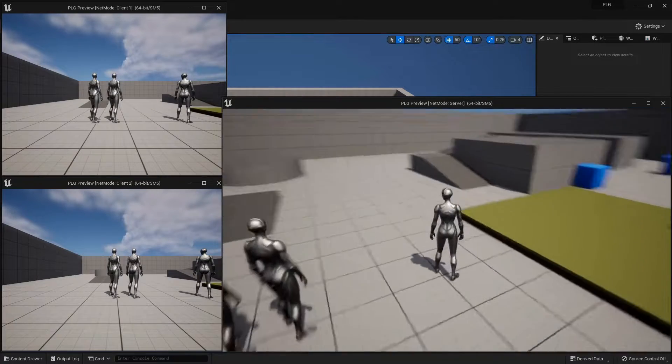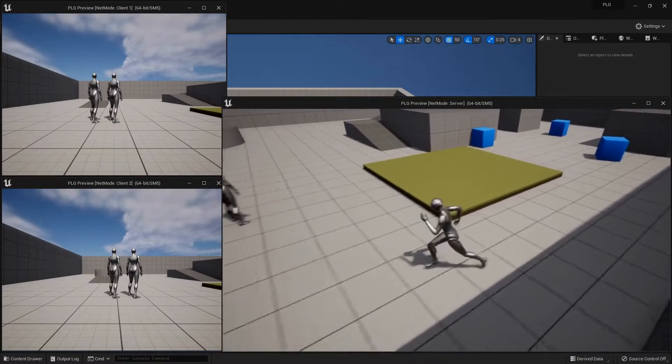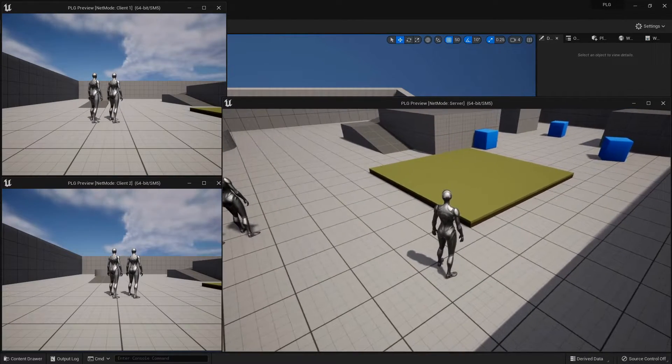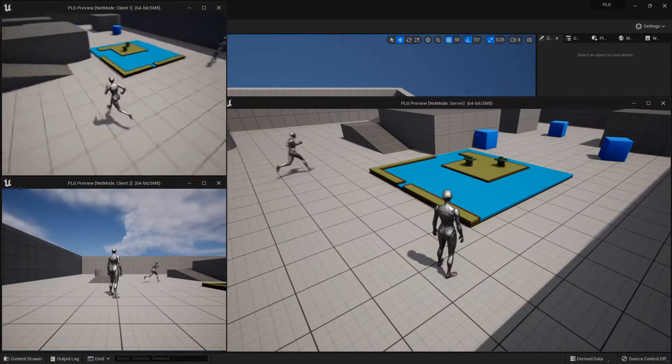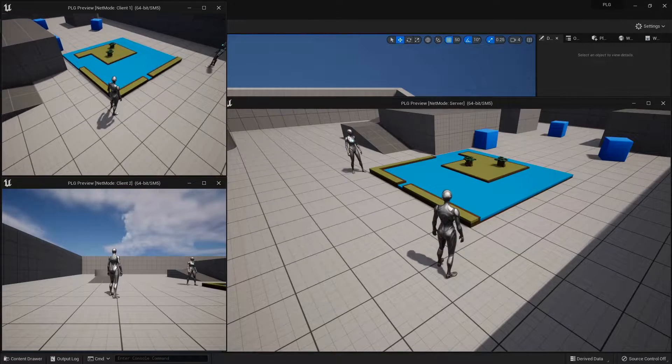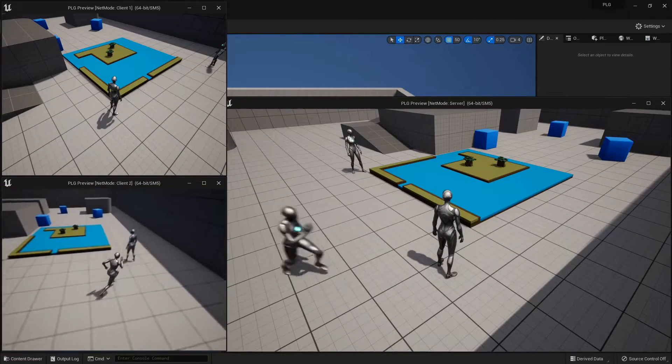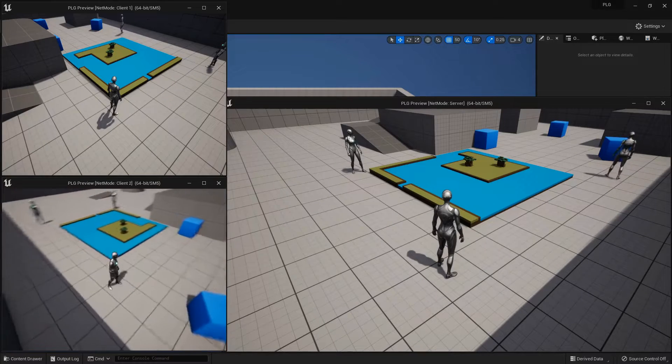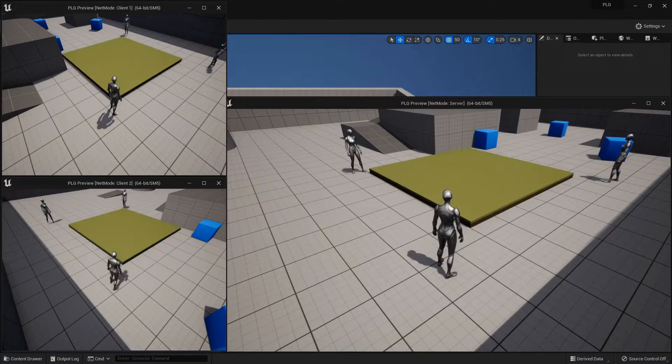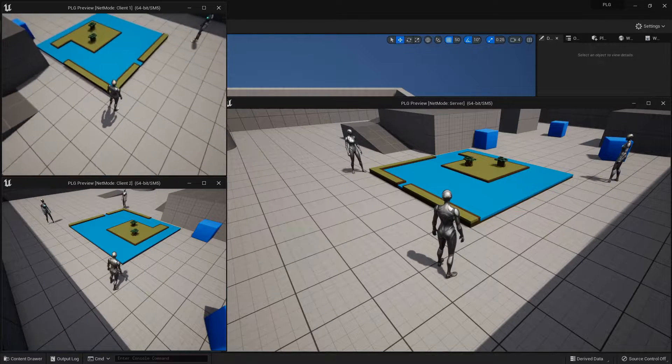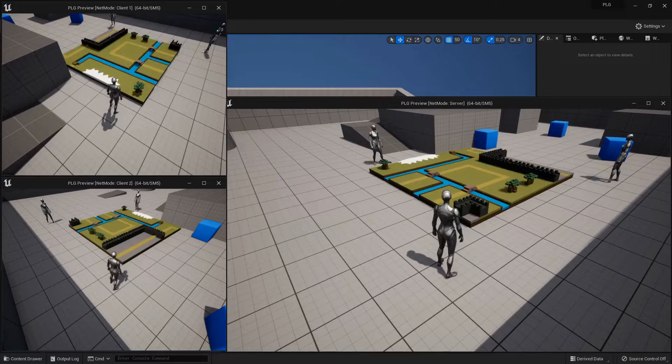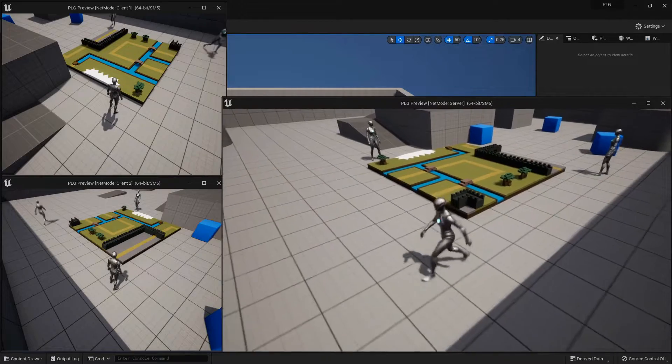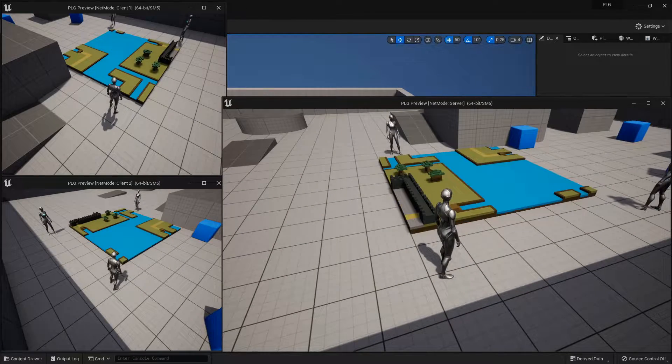Hey there, Unreal Engine enthusiasts! Welcome to our cozy corner, where today we're diving into the awesome world of procedural level generation. If you've been following along, you're probably already jazzed about what this plugin can do, so let's not waste any time and jump right in.